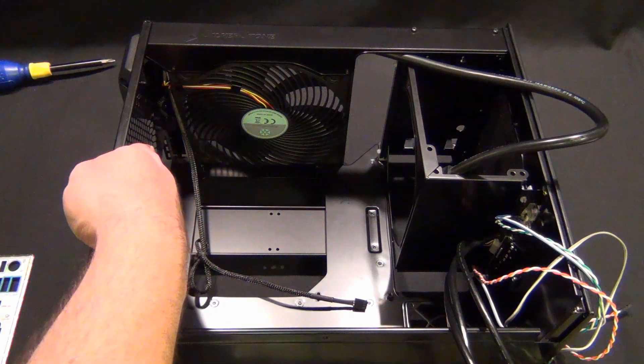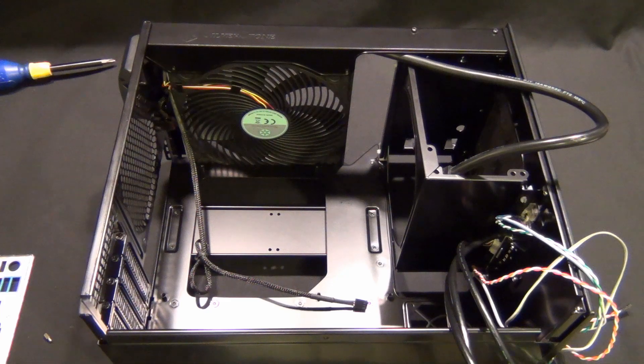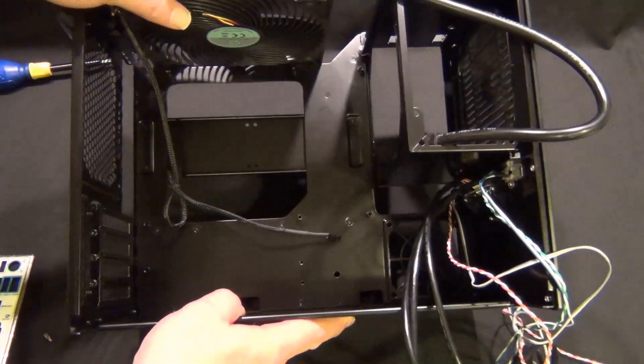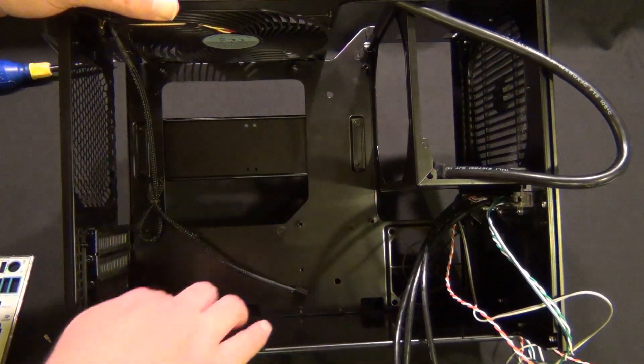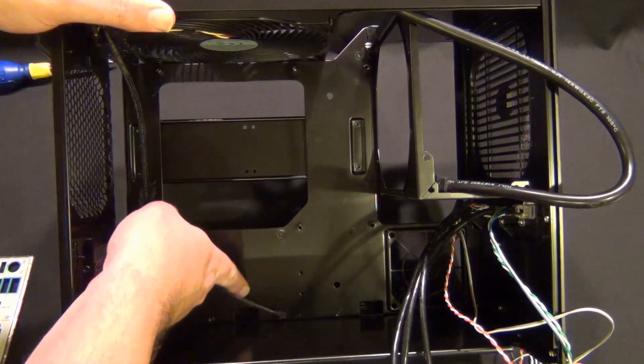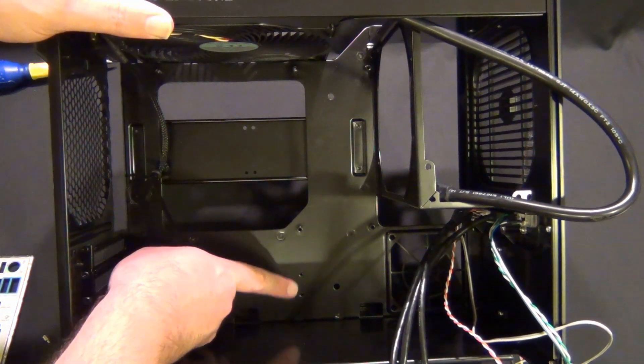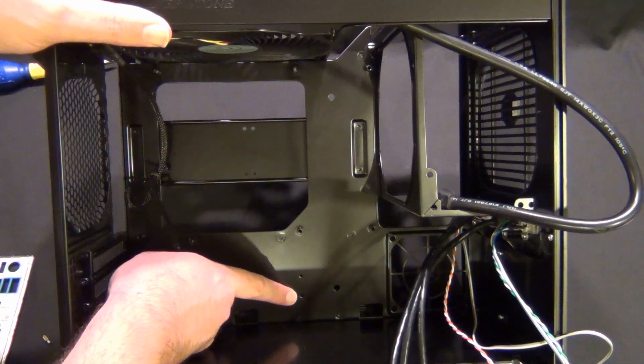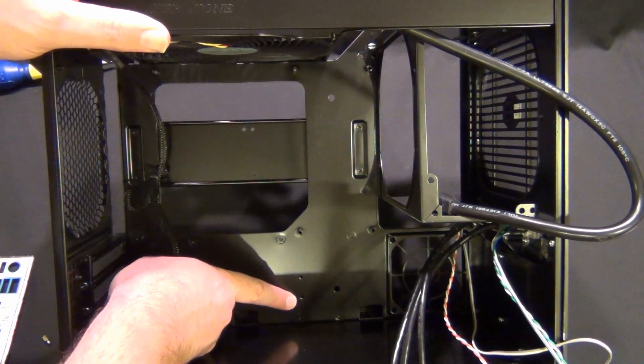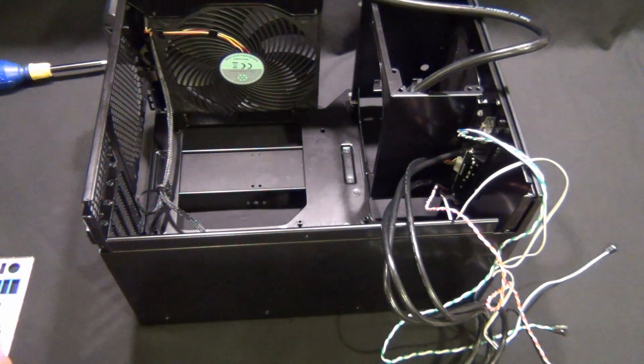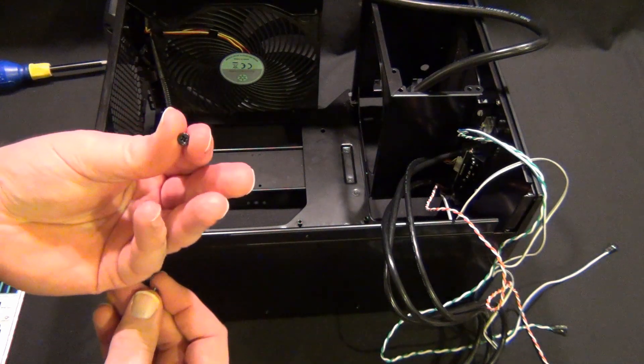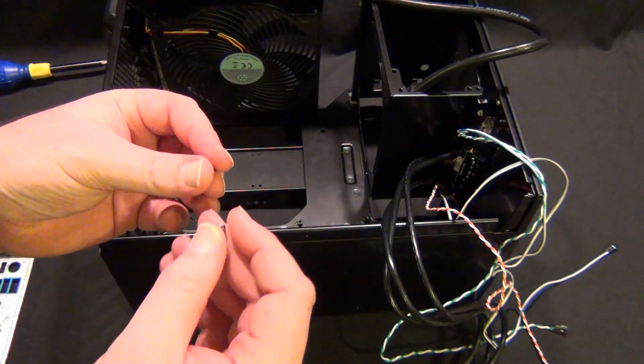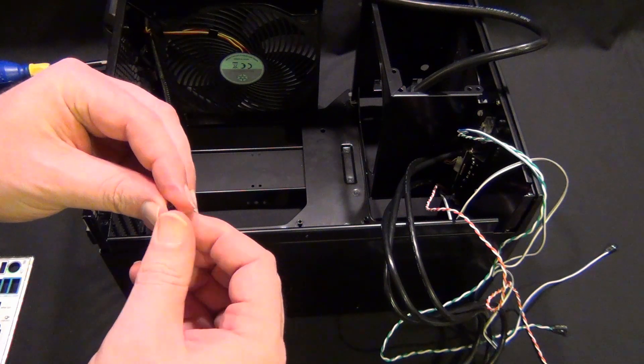We've got that fan removed. This board has eight standoffs that are required, so there's three across the top, three across the middle, and then two offset. One tip that I like to do is when you find the standoff, find the screws that came with the case that are for the motherboard and make sure they work together.